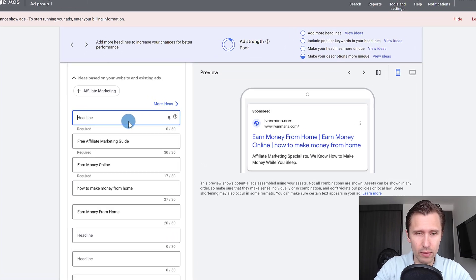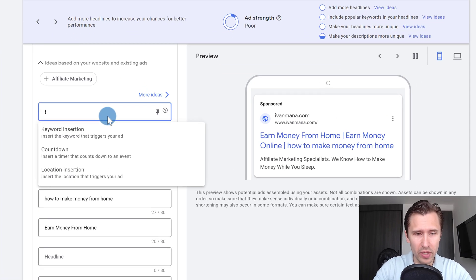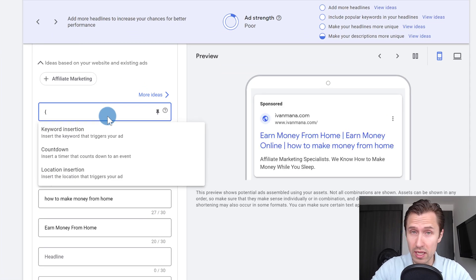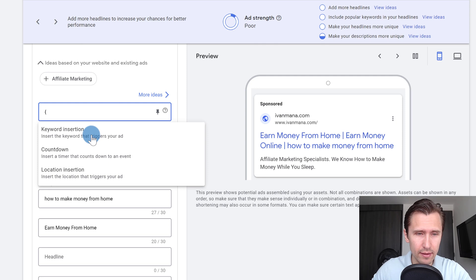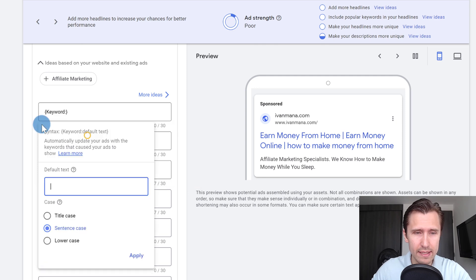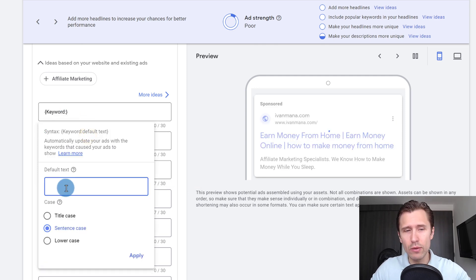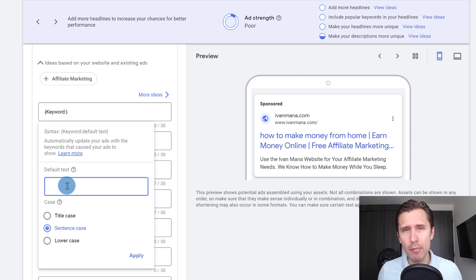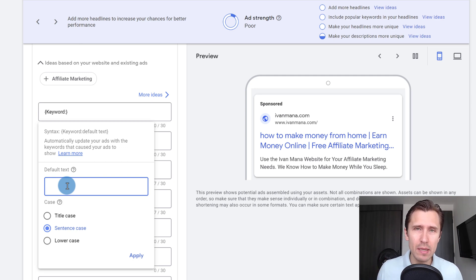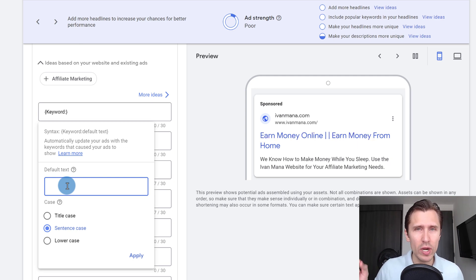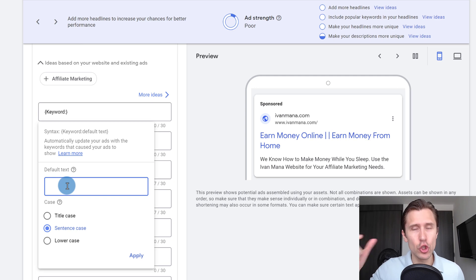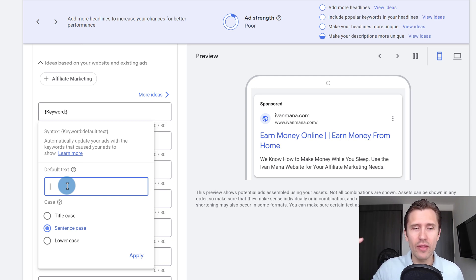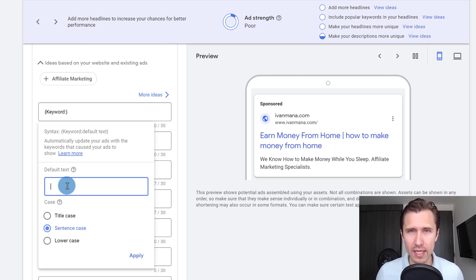And then I'll show you what it does, how it works. So instead of make money online, we're going to click on this squiggly bracket, the left squiggly bracket, select keyword insertion, and then we can input the default text. So what's going to happen here is whatever somebody types in, whatever keyword triggered your ad to show up,